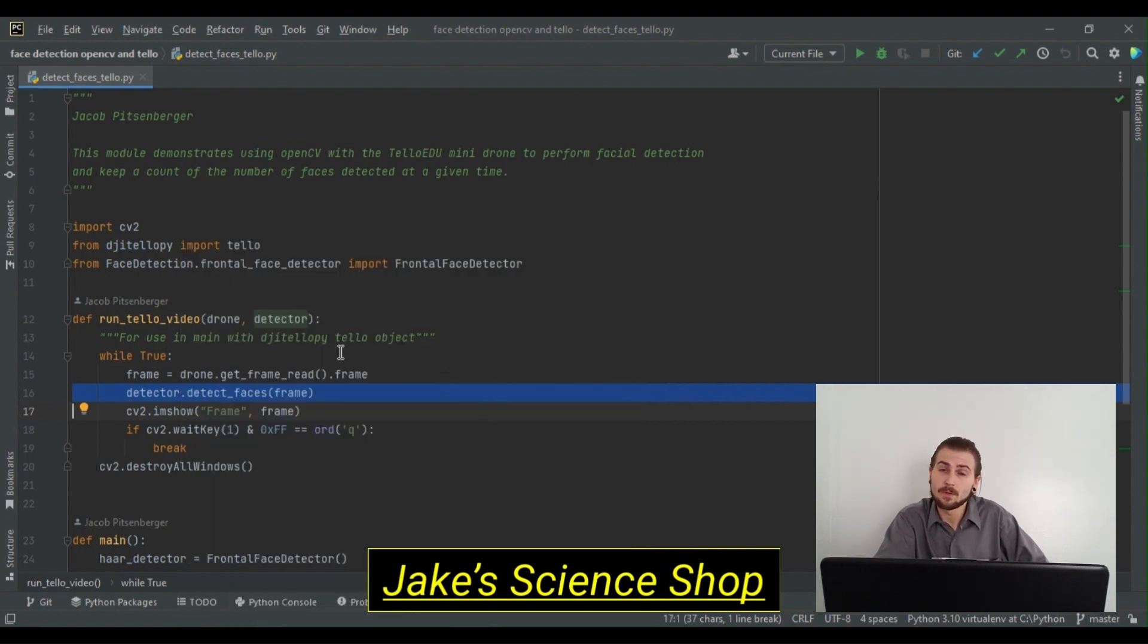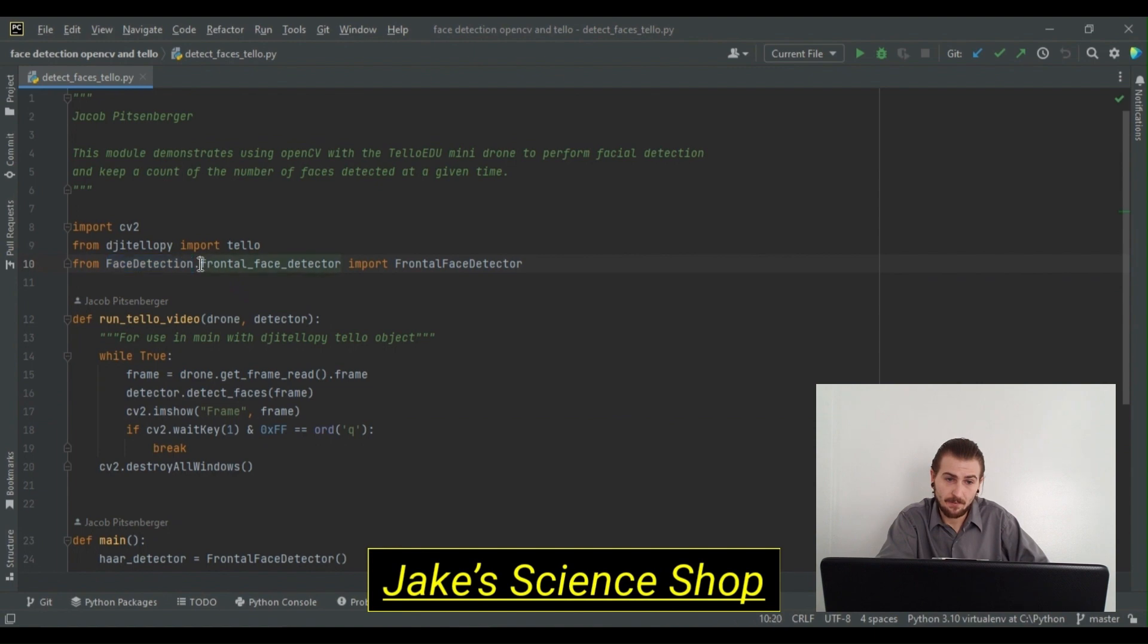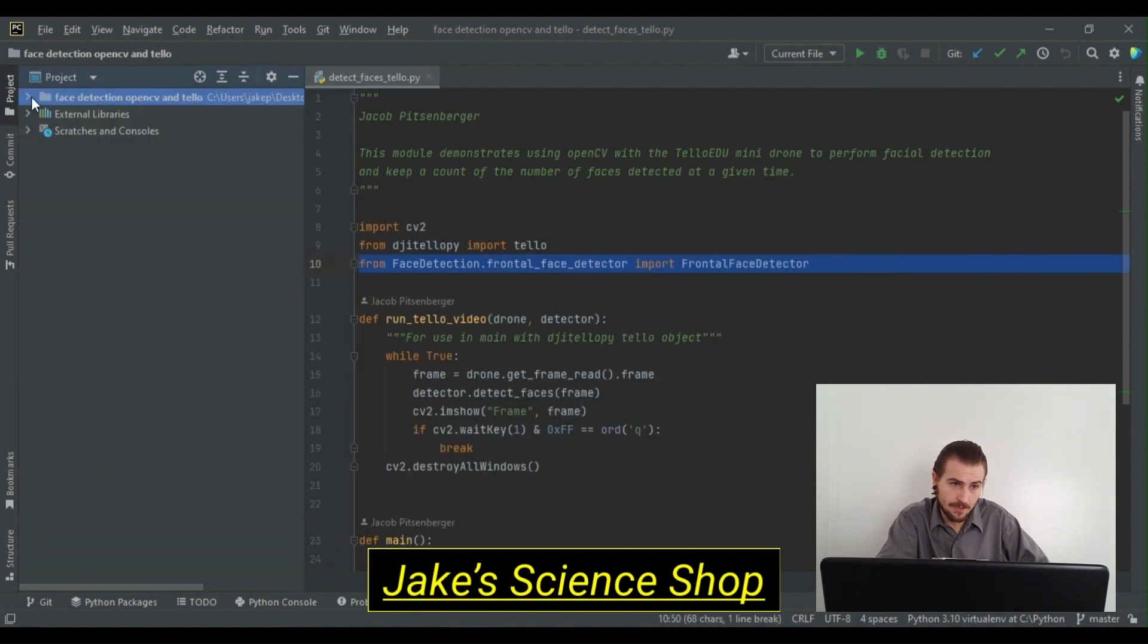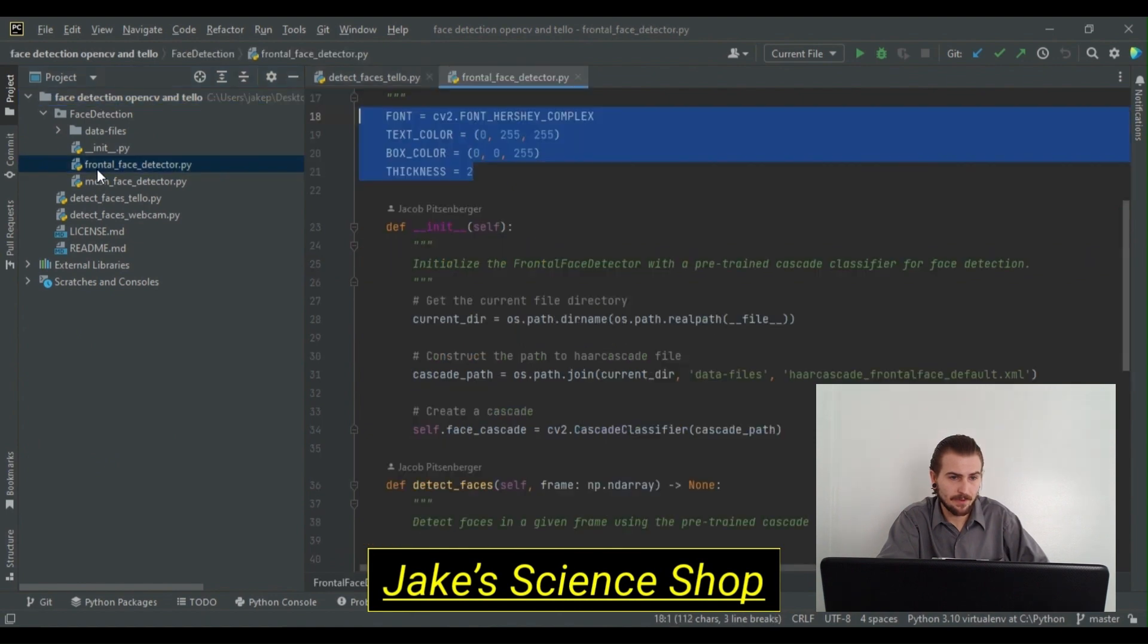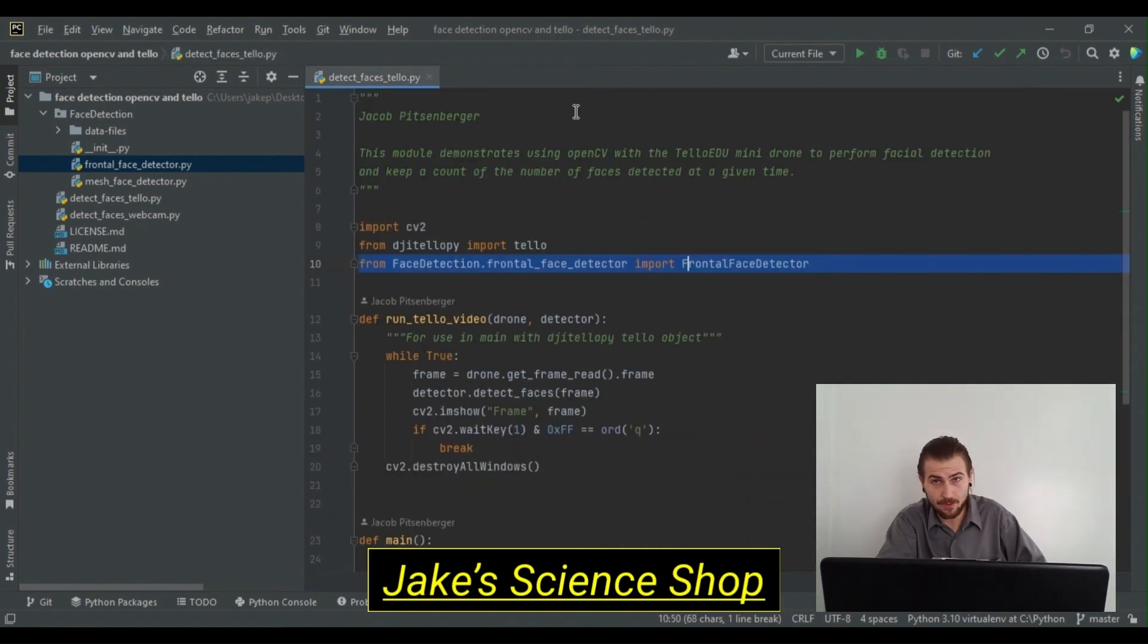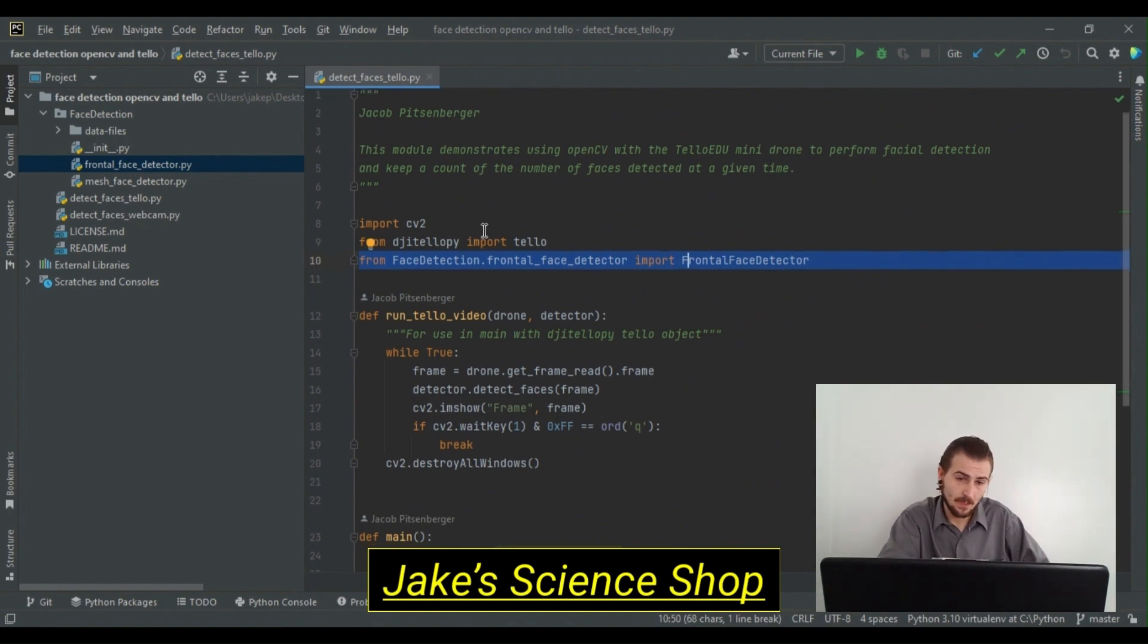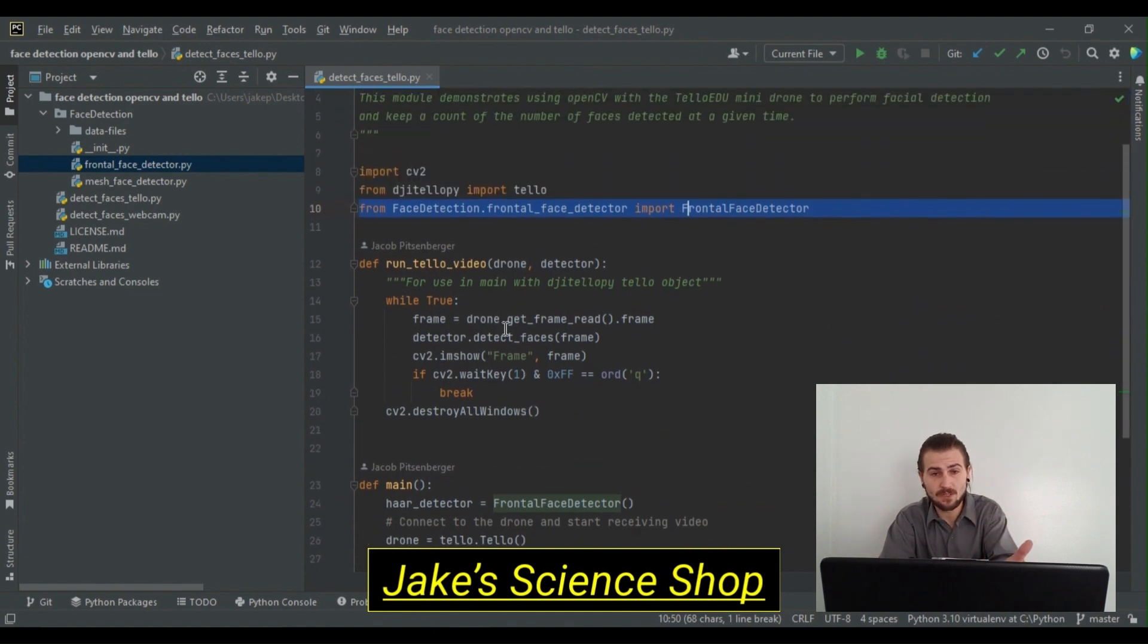In order to use this detector, we have to initialize it in main. But first, we have to import it from our face detection package. From the Frontal Face Detector module, we're going to import the Frontal Face Detector class. As you can see here, looking at the face detection package, from the Frontal Face Detector module, we're importing this class. In this method then, we call in our video stream. It doesn't return anything, it simply draws over the frame.